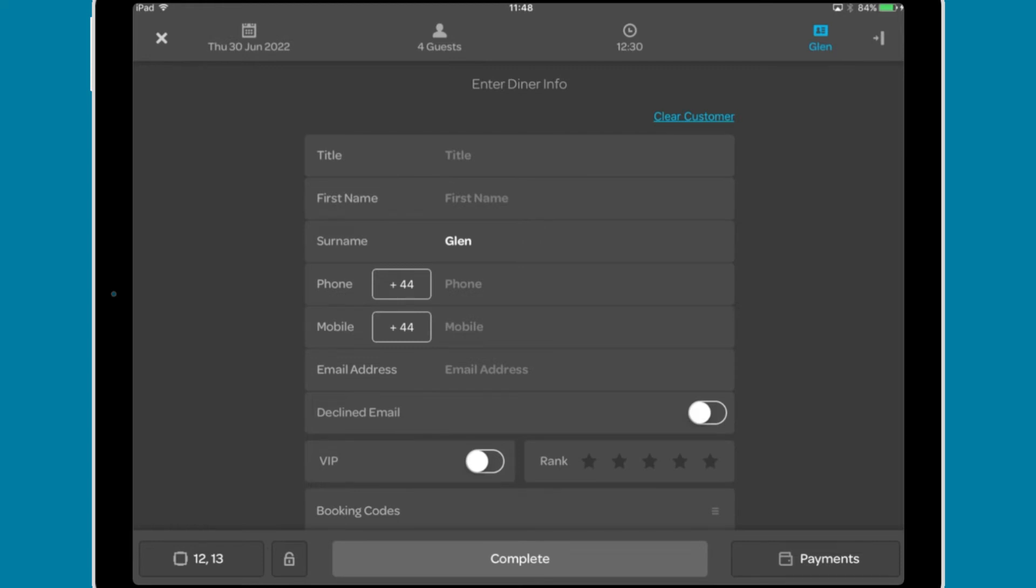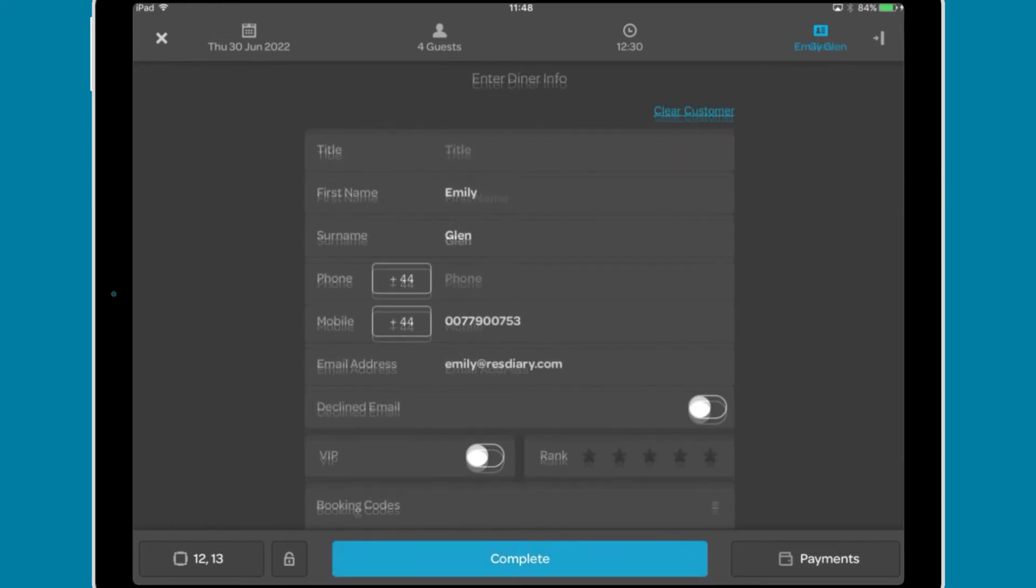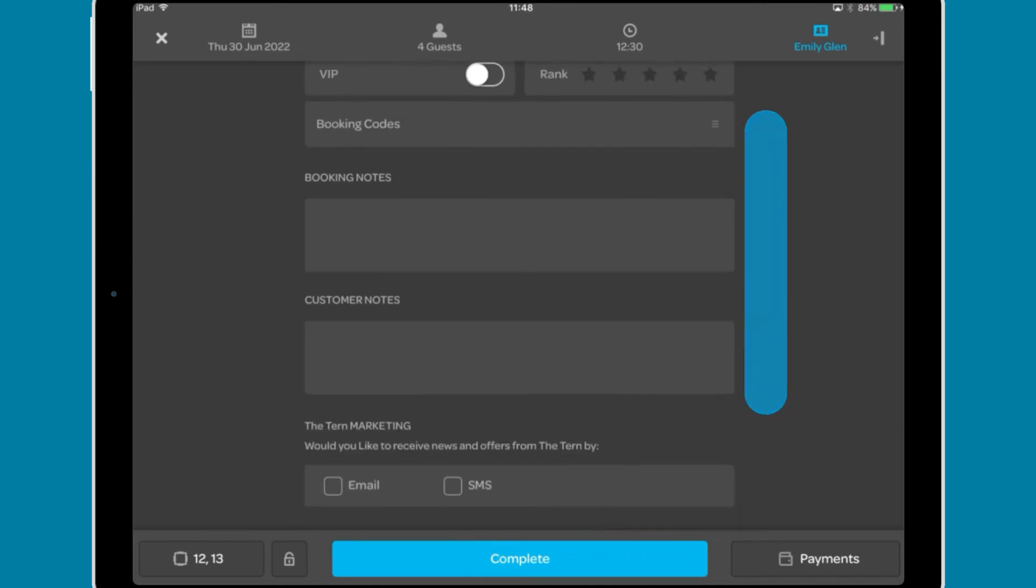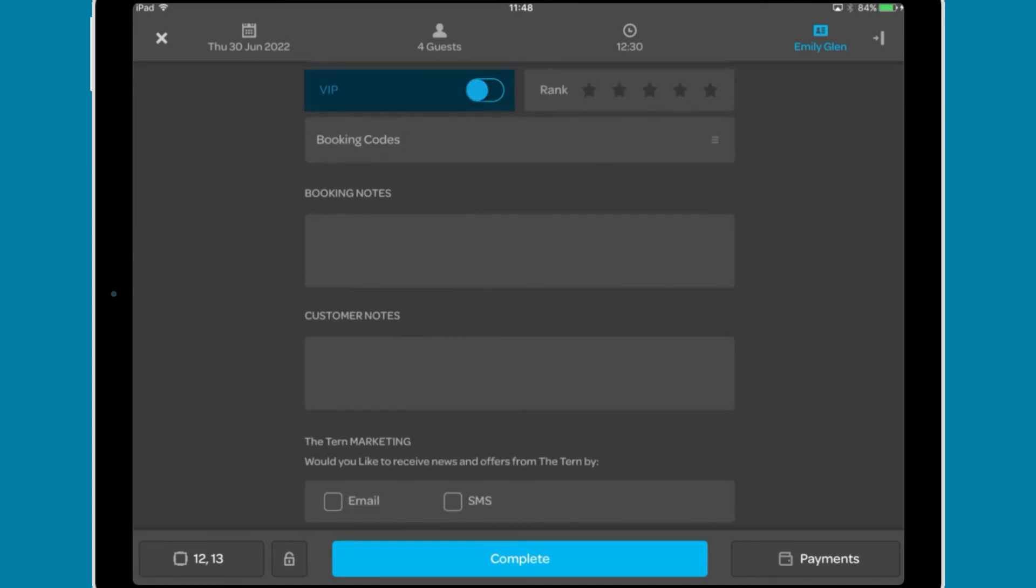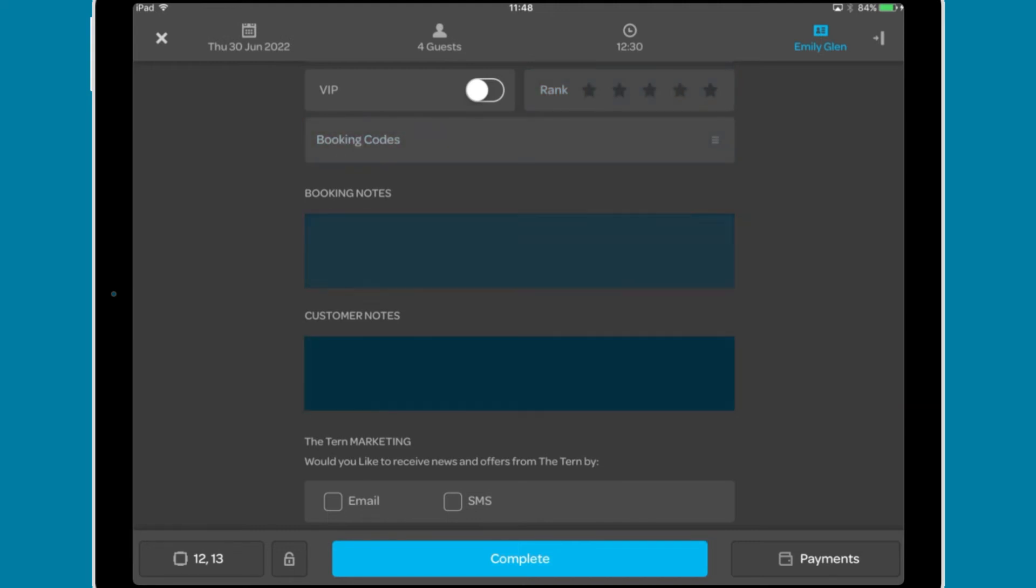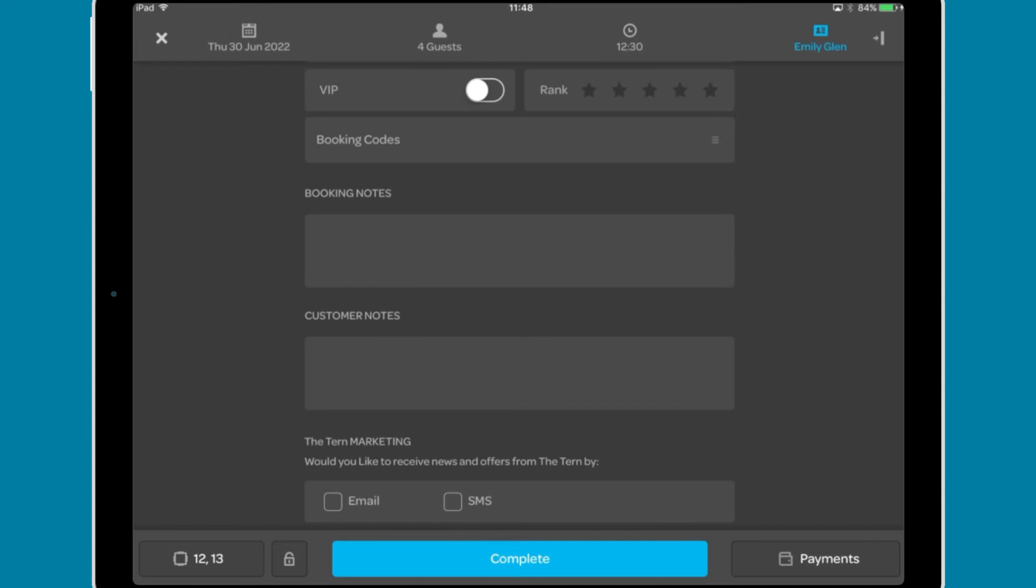Here you can input their personal details. Note whether they have declined for their email to be used, whether they are a VIP, their customer rank. Add booking codes, booking and customer notes. Finally, you can opt them into marketing.